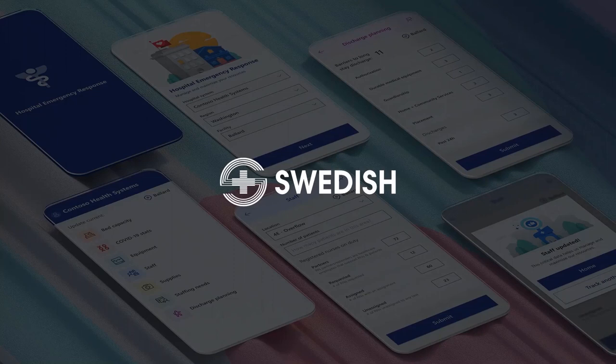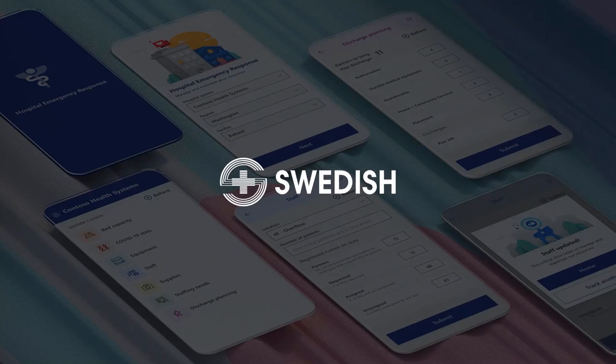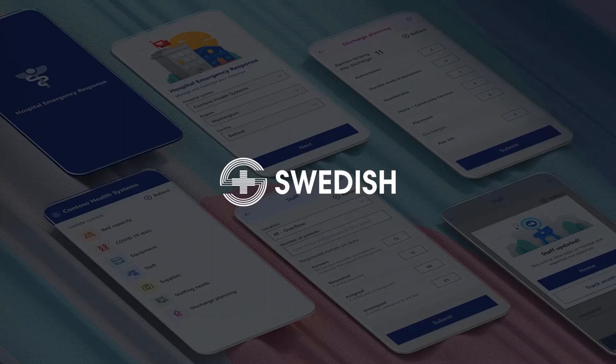Let's talk about a real customer example. Swedish Health Services is one of the largest nonprofit health providers in Washington State. And they built an emergency response solution using Azure, Power BI, and Power Apps. This solution allows them to track and manage real-time insights of bed and staff capacity, COVID patient statistics, discharge pipeline, and even see supplies on hand like masks and gloves, and the burn rate of critical supplies. The source code for this solution has been published as open source on GitHub and has been adopted by healthcare providers across the world.